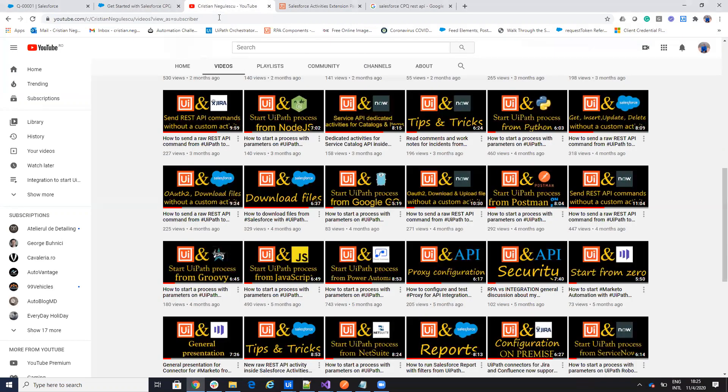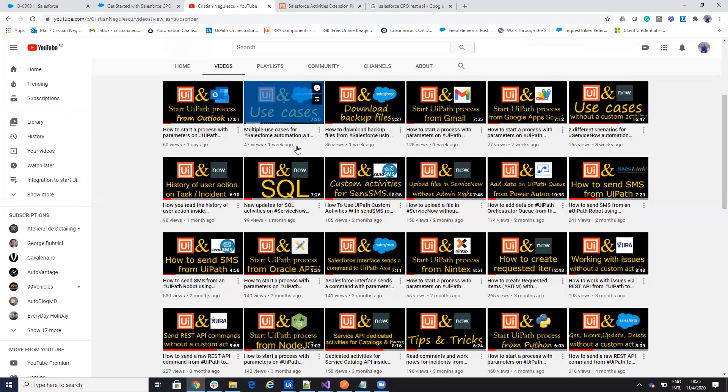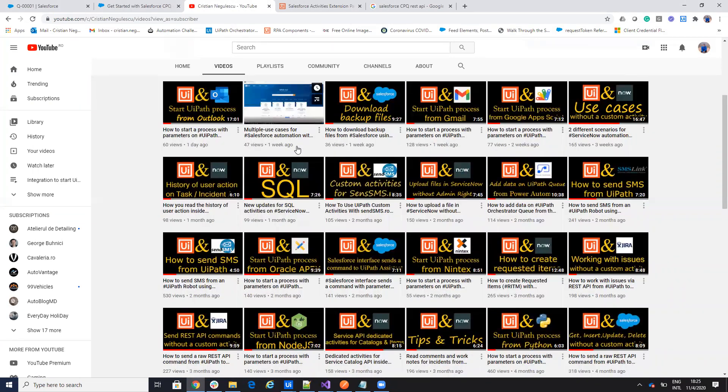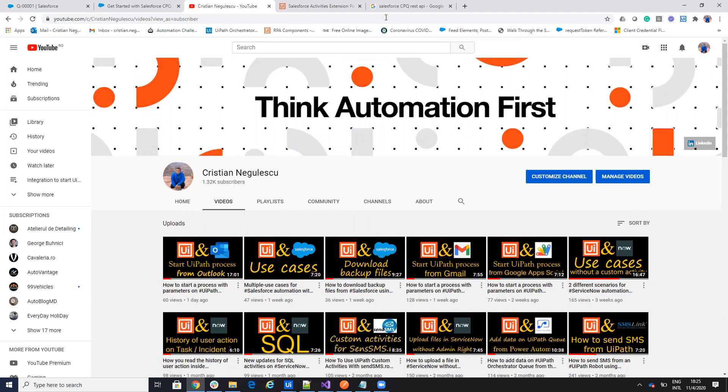So as usual, contact me on the LinkedIn or on YouTube and tell me what else you want to see on my channel and don't forget to subscribe to my channel. Thank you very much for watching. Have a good one. Stay safe.